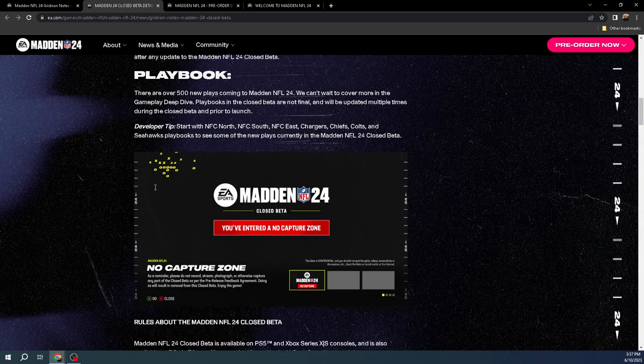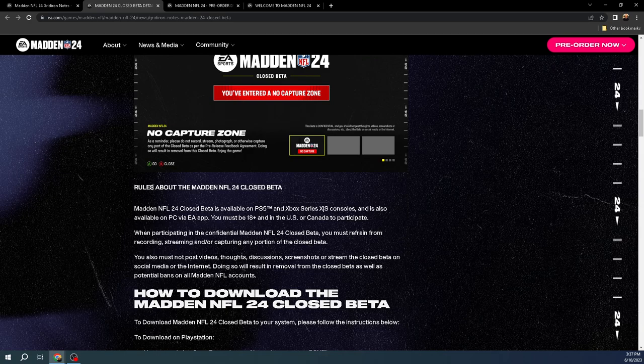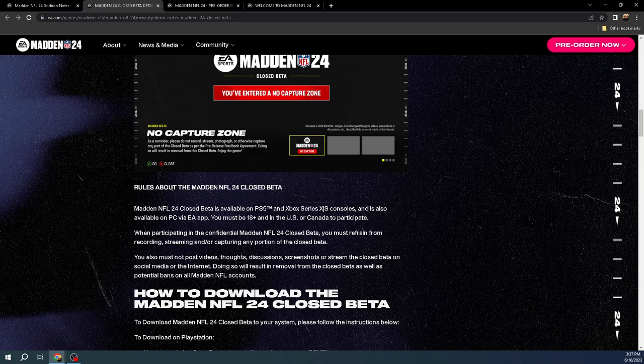Last thing, or two things else I wanted to say about the beta, the rules. So there are a ton of rules about this. We can't post videos, thoughts, discussions, screenshots, or stream the closed beta on social media or the internet. Doing so results in removal from the closed beta.